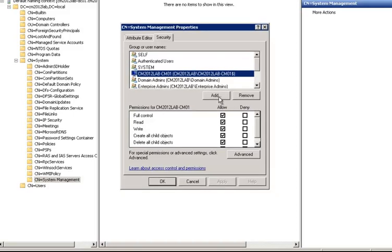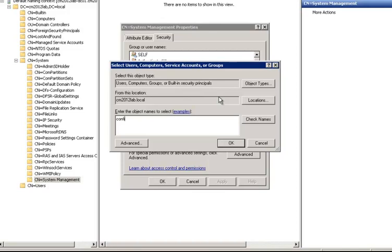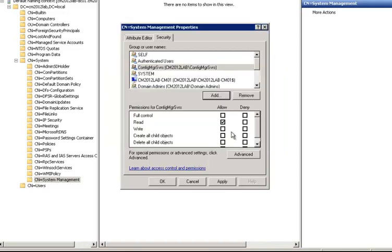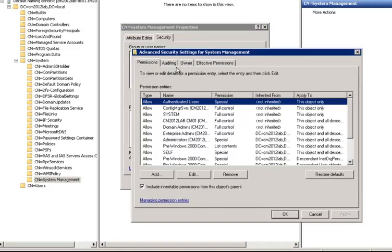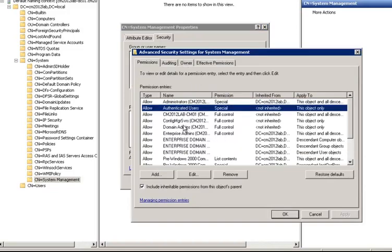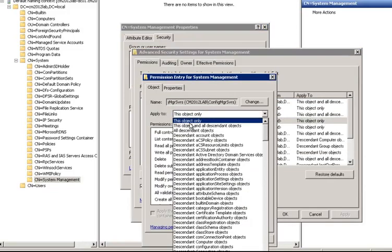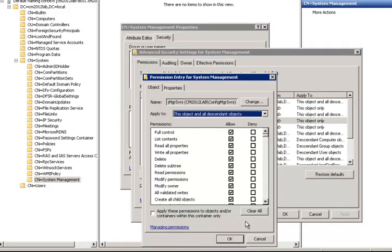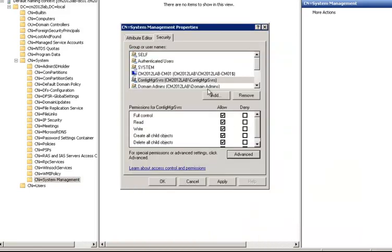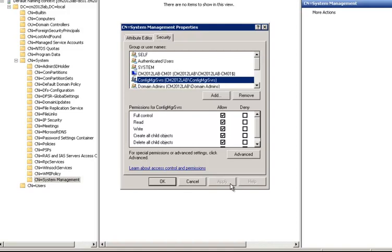Another quick tip on this, what I typically like to do is actually have a group called Config Manager Servers. And I'll set appropriate permissions for that group, again with this object and all descendant objects. And the reason I like to do that is you're not very often in ADSI Edit. So if you add another site, expand your hierarchy, you need to make sure that that additional primary site has permissions to the AD schema. So by using a group, we can simply add that site to the group and then ensure that we have the appropriate AD schema permissions in order for it to publish its data to Active Directory.